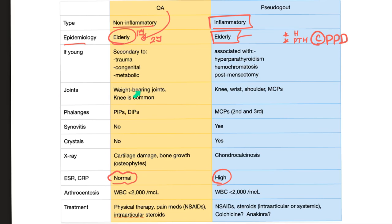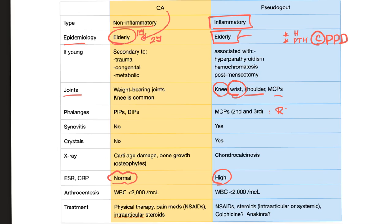Joints: osteoarthritis involves the weight-bearing joints — this is mechanical or biomechanical wear and tear. The knee is common. For pseudogout, the knee is number one, then the wrist, shoulder, and MCP joints. When it comes to the hand, the phalanges involved in osteoarthritis are PIPs and DIPs. In pseudogout, it's MCPs and the wrist — that's why pseudogout is very similar to rheumatoid arthritis, because both are inflammatory arthritis.